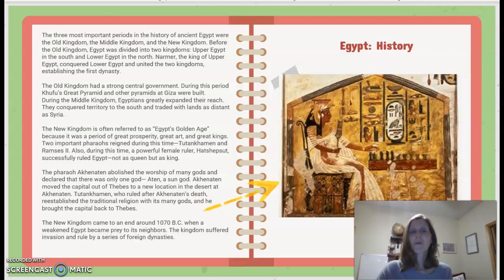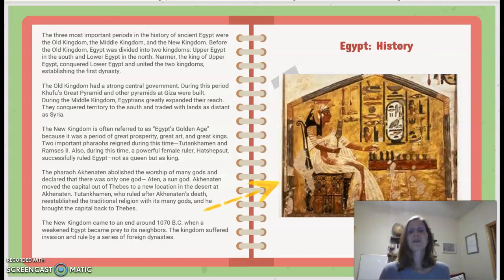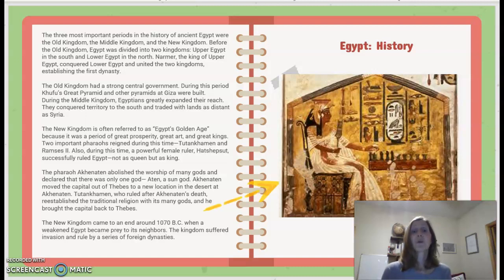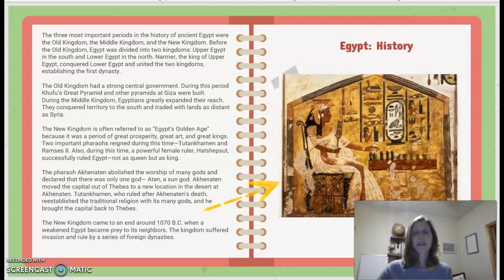Also during the New Kingdom, a powerful female ruler, Hatshepsut, successfully ruled Egypt — not as queen, but as king, meaning she sometimes posed as a male because of the stigma around female rulers. The pharaoh Akhenaten abolished the worship of many gods and declared there was only one god, Aten, a sun god. Akhenaten moved the capital from Thebes to a new location in the desert. Tutankhamun, who ruled after Akhenaten's death, re-established the traditional religion with its many gods and brought the capital back to Thebes. The New Kingdom came to an end around 1070 BC when a weakened Egypt became prey to its neighbors, suffering invasion and rule by a series of foreign dynasties.